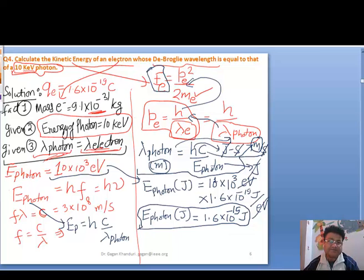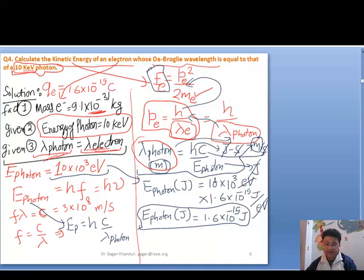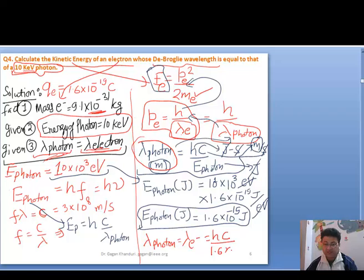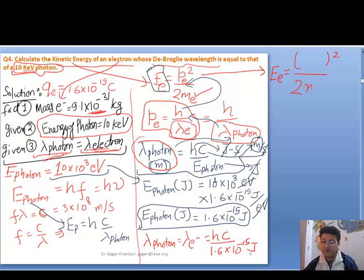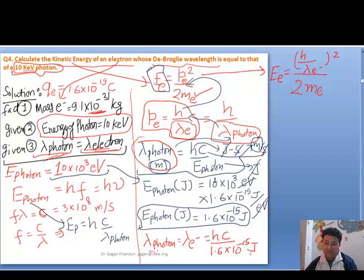Now we can put this back into the formula for lambda of photon. So lambda of photon — which equals lambda of electron — equals hc / (1.6 × 10⁻¹⁵ joules). The kinetic energy of the electron is then P² / 2m, where P = h / λ_electron = h / λ_photon. So kinetic energy of electron = (h / λ_photon)² / (2 × mₑ).